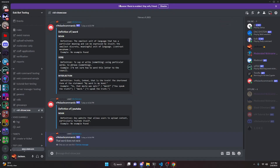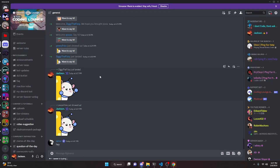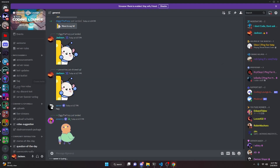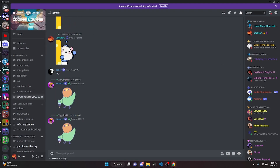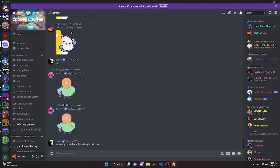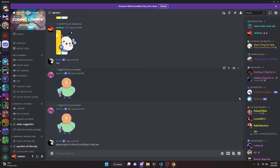So that is how you can code a dictionary command for your discord.js version 14 bot. If this works for you go ahead and leave a like and subscribe. If not, go ahead and join the server in the description below and we'll be able to help you out, and with that I will see you guys in the next video.